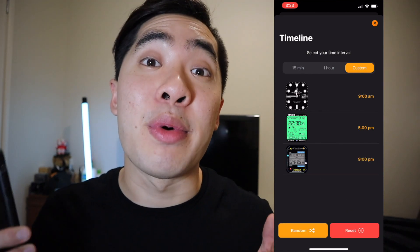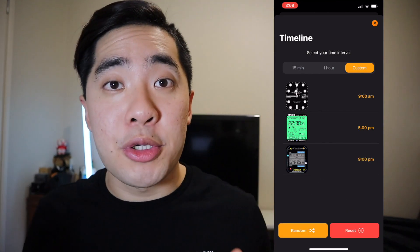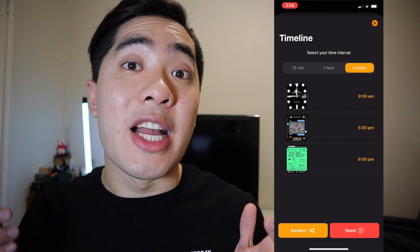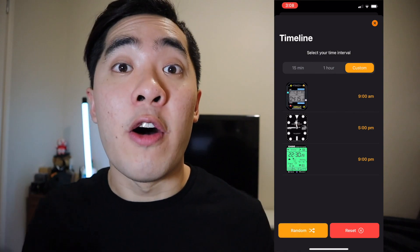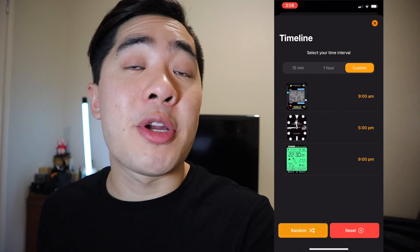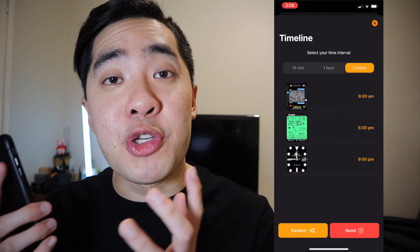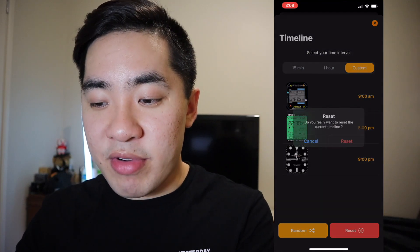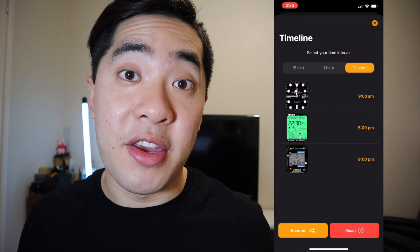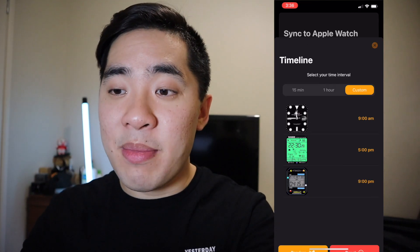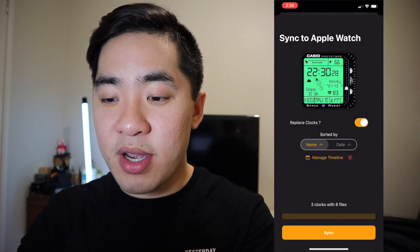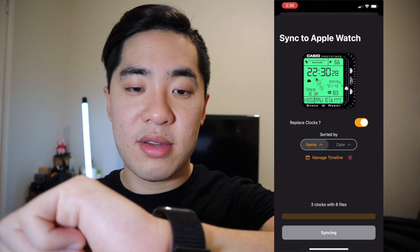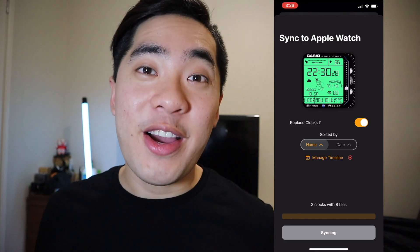Done — that was so easy. One thing to also note is if you press the random button on the bottom left corner, it shuffles the entire order of your watch faces. If you want to bring it back to the original order, just press reset. From here, close the timeline and then press sync. And there you go.